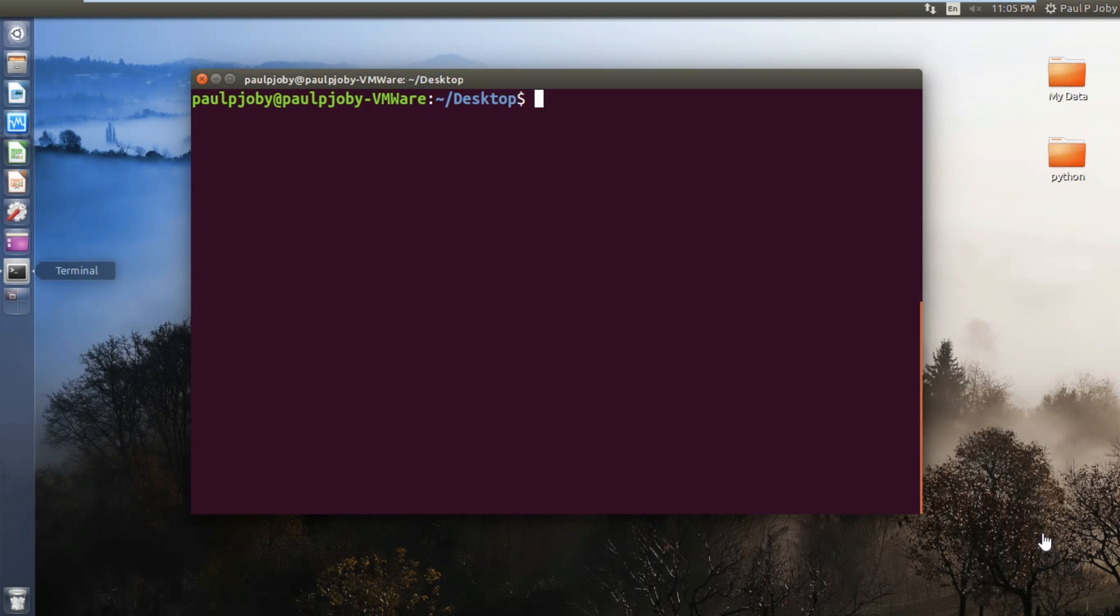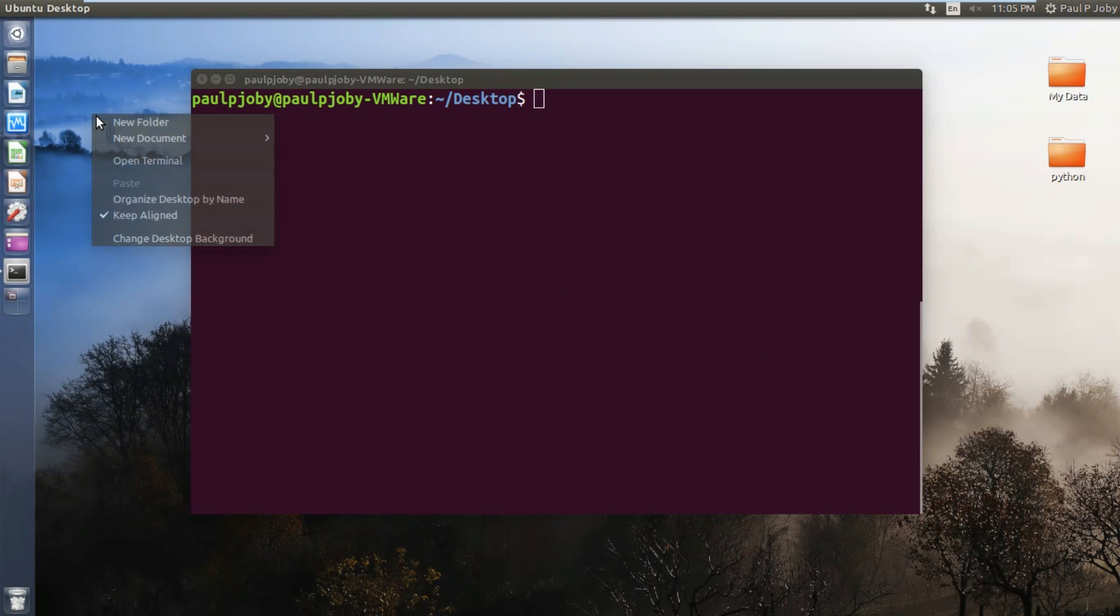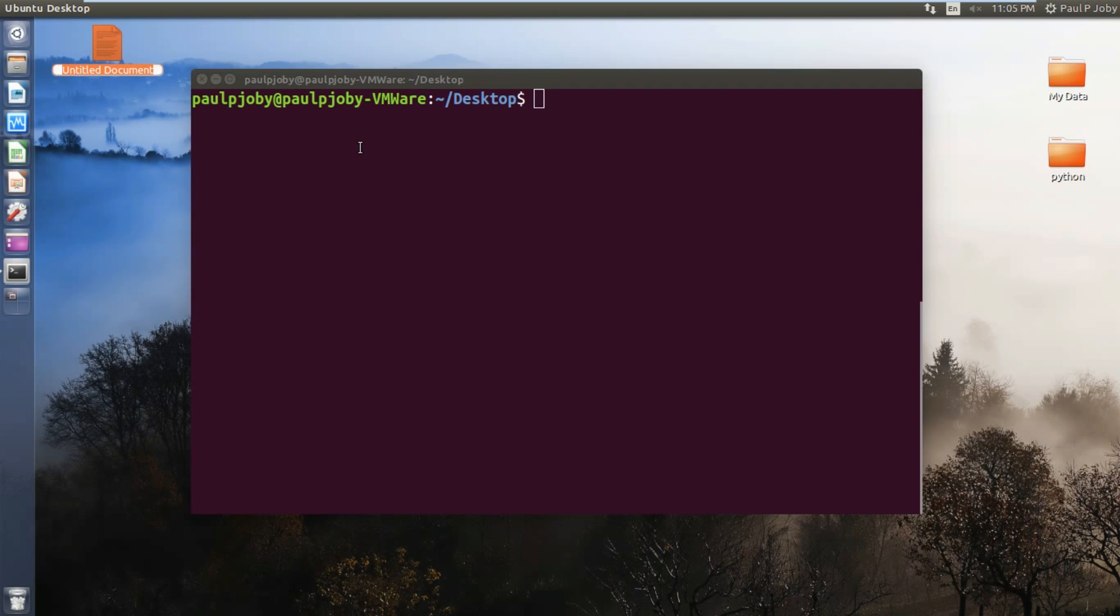Hey guys, what's up? In this video I'm going to show you how to create your own custom Linux commands using the C program. So first of all, let's start by creating a simple C program. Let's name it hello.c.